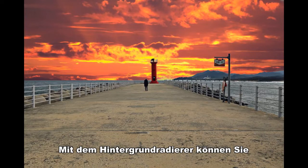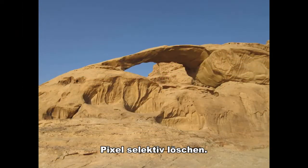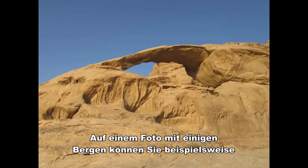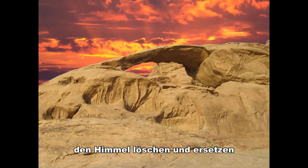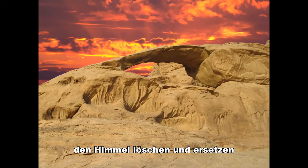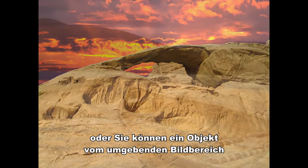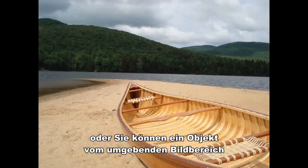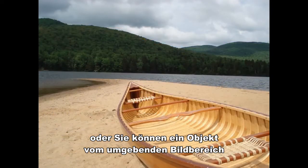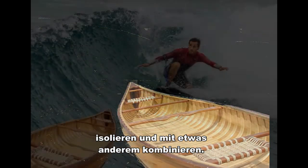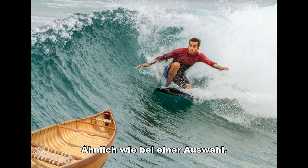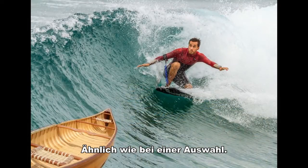You use the background eraser tool to erase the pixels selectively. For example, in a photo of some mountains, you can erase and replace the sky, or you can isolate an object from the surrounding image area and combine it with something else, kind of similar to making a selection.